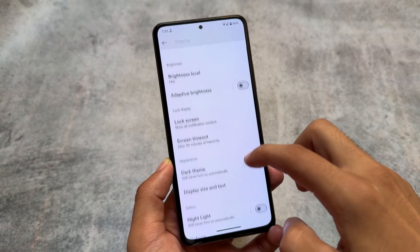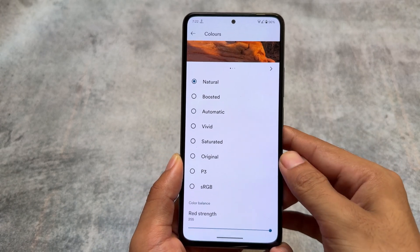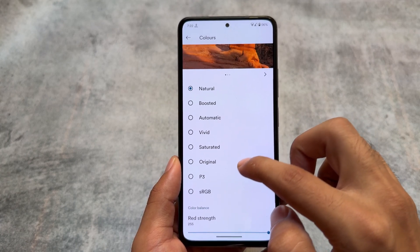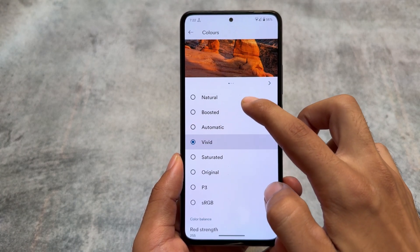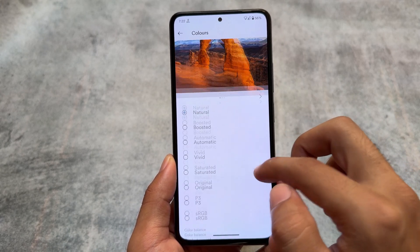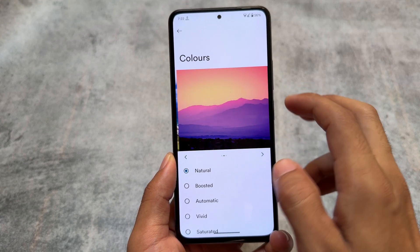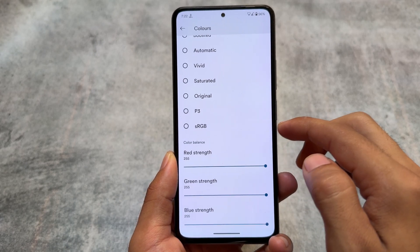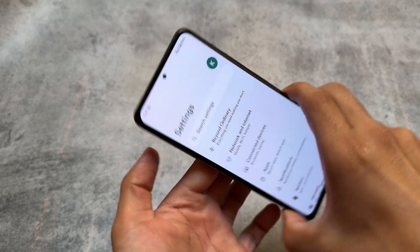In the display and colors section, there are more color options available — not just Natural, Boosted, Vivid, and Automatic, but also Saturated, Original, and P3. There's also an option to customize the color balance. By default it was set to Vivid, which made colors look a bit different, but Automatic or Boosted looks completely fine.